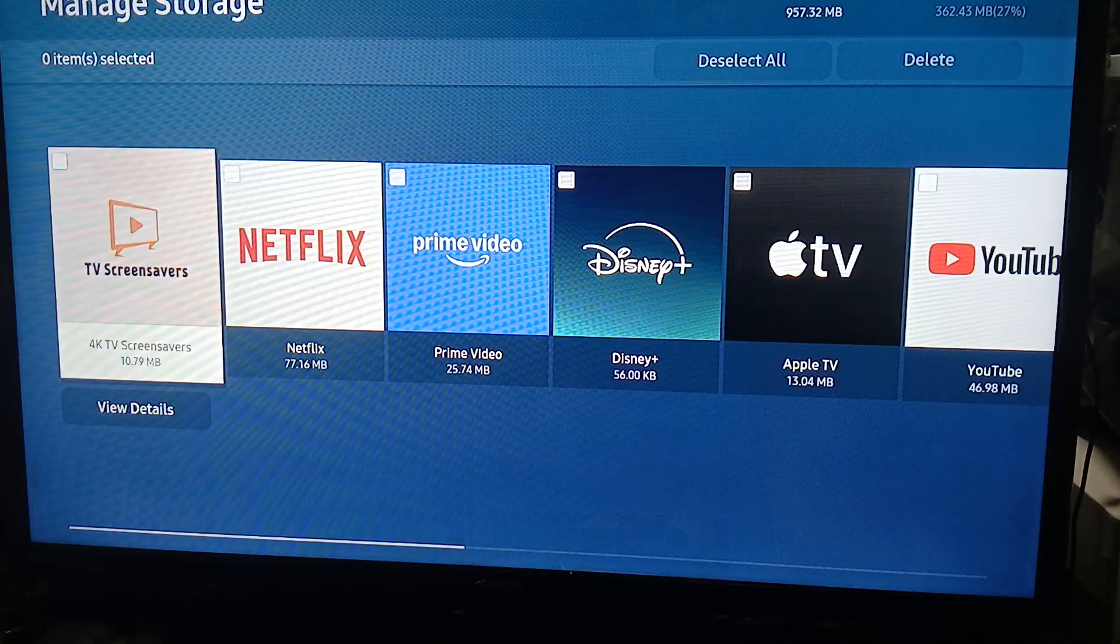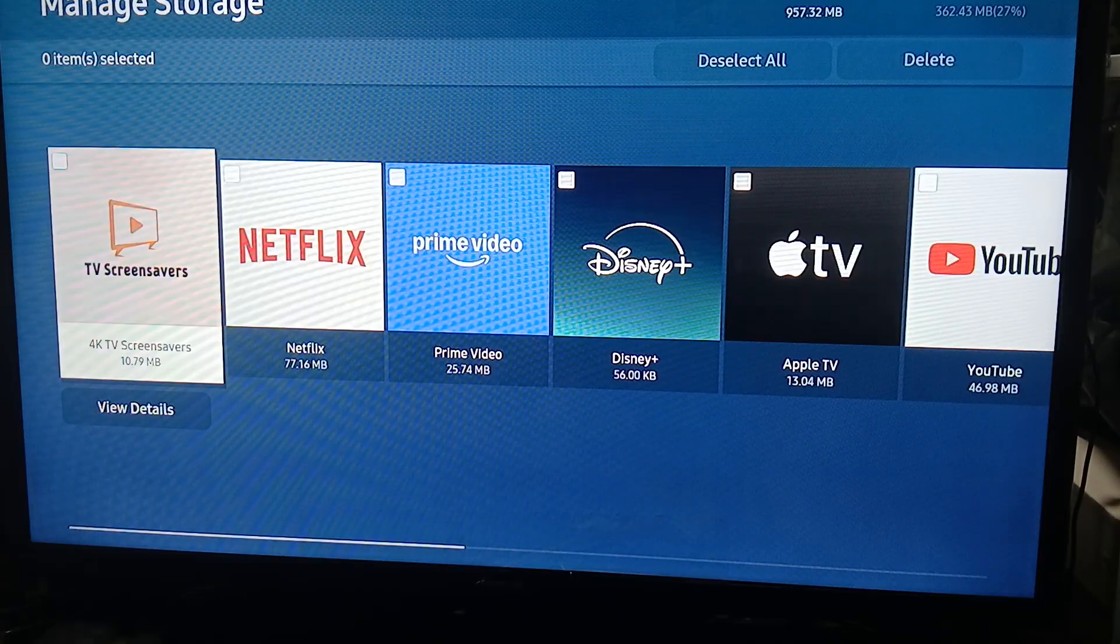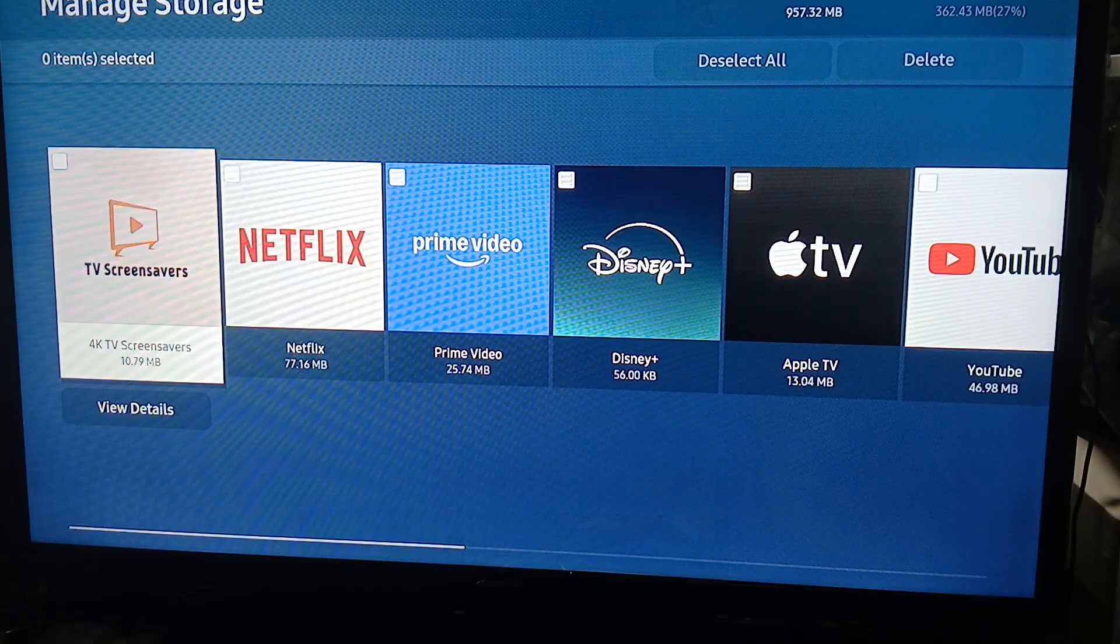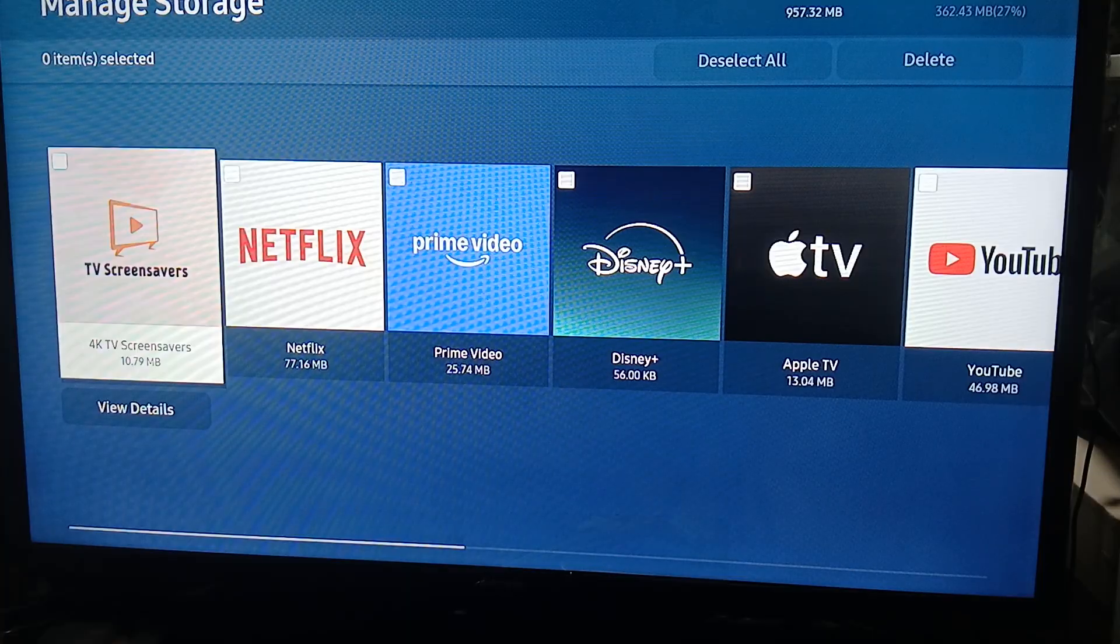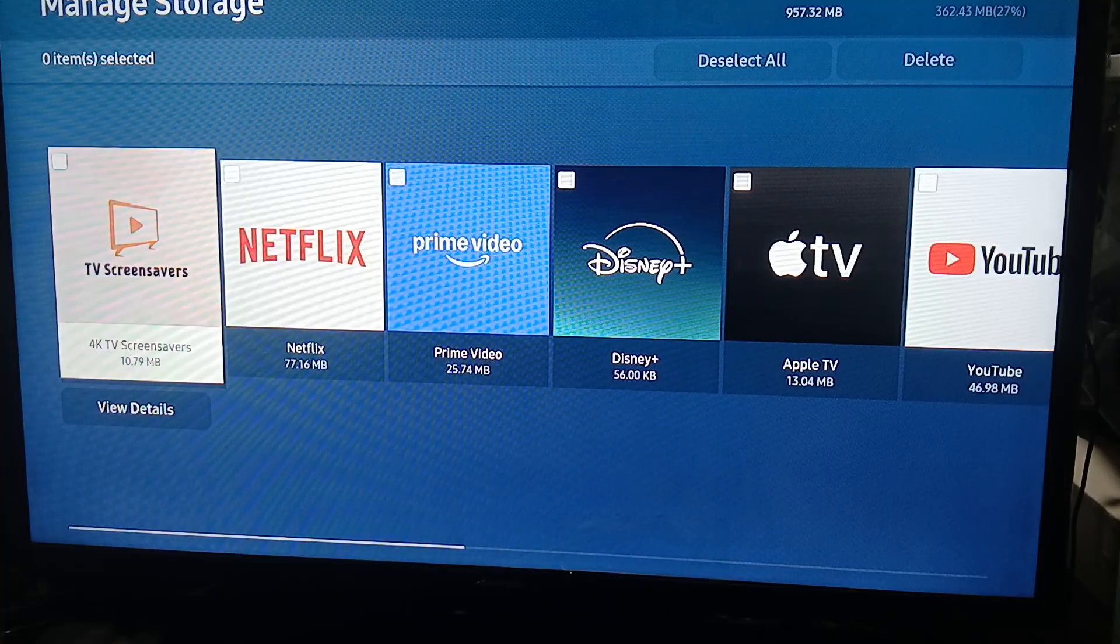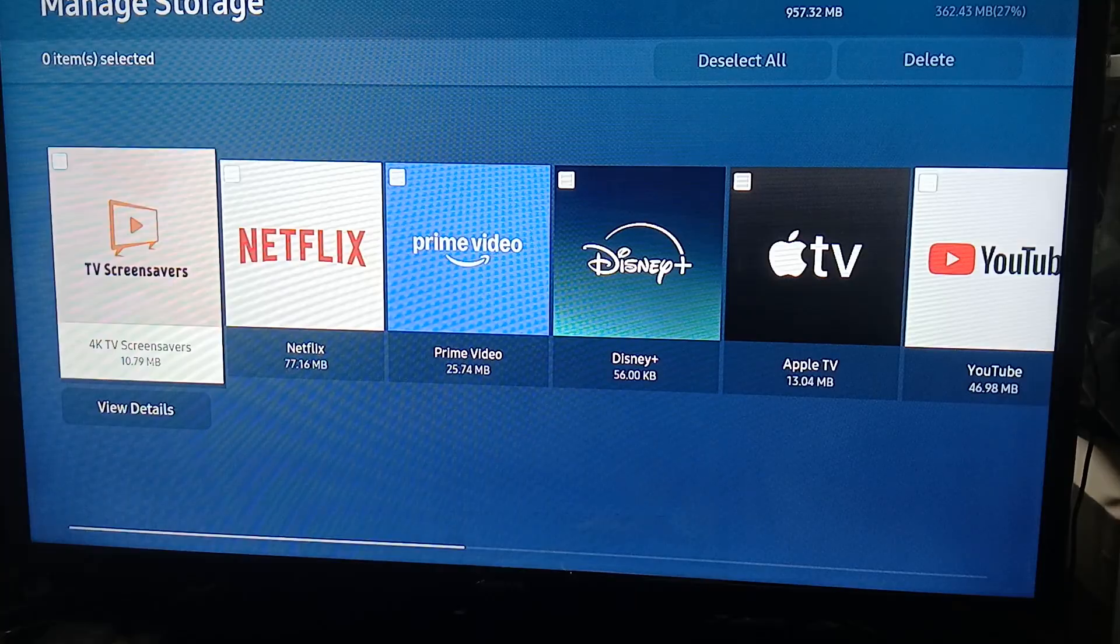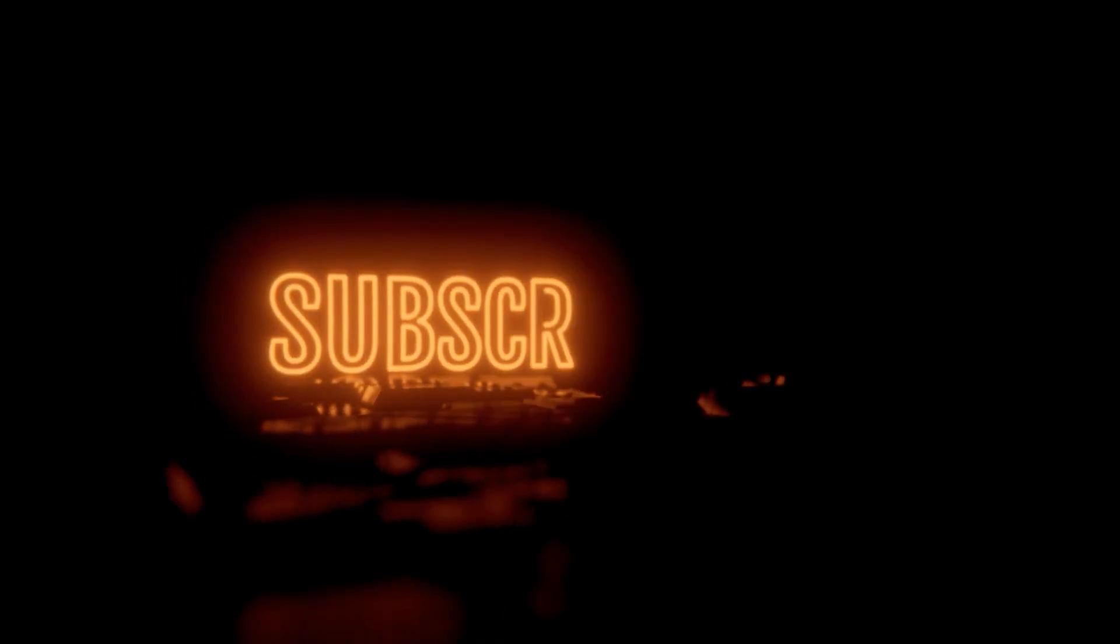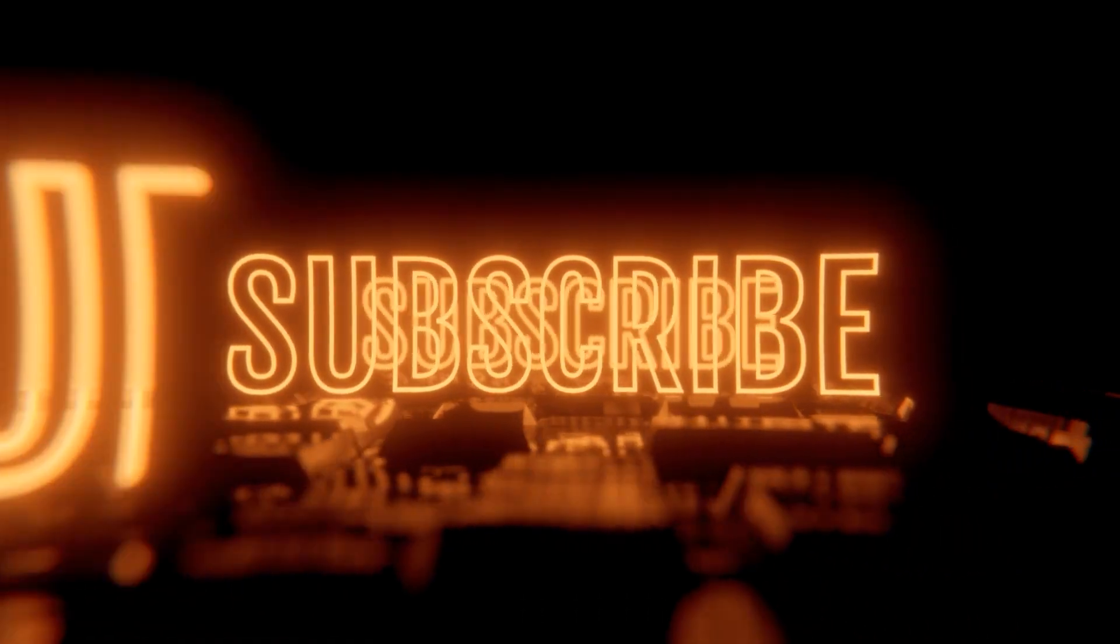Now this is an old model and a cheap model of a Samsung Smart TV. Newer models or more expensive models have more storage space. So that's how you check, and yeah that's pretty much it. That's the video, hope you liked it. Like, comment, share, subscribe, ring that bell. I'll see you on the next video.